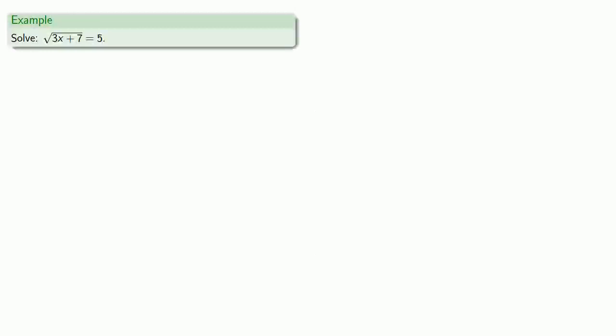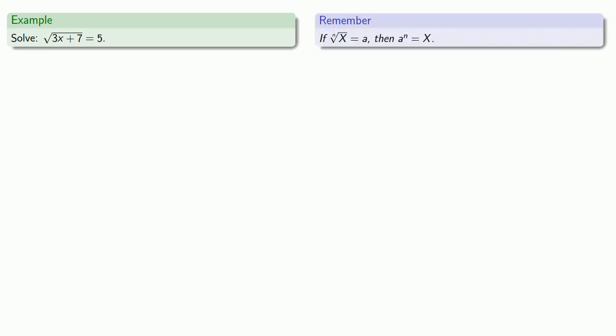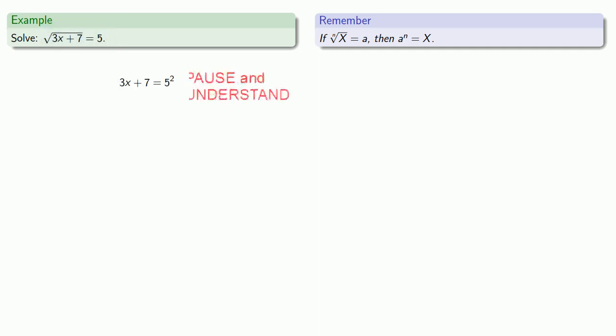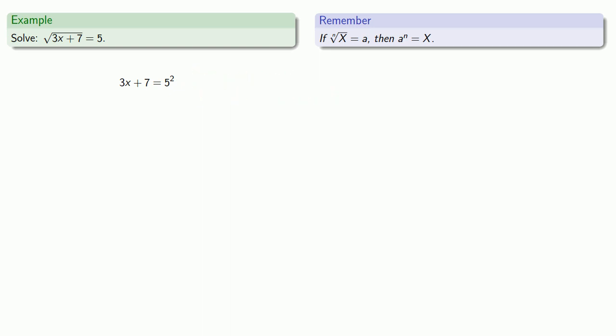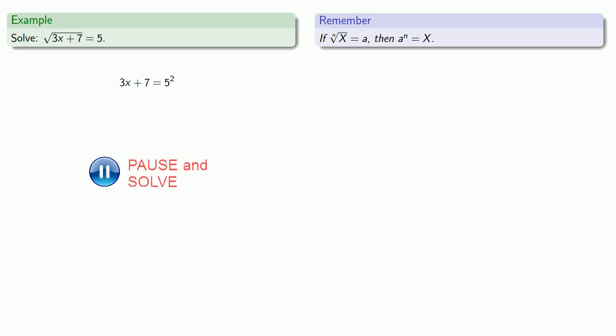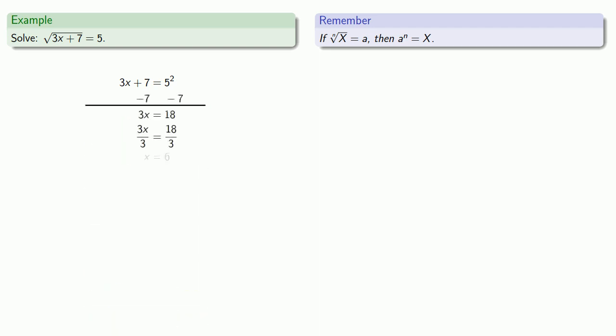So, for example, let's take the equation square root 3x plus 7 equal to 5. So we can begin with the fact that if the nth root of x is equal to a, then a to power n equals x. So if square root of 3x plus 7 is equal to 5, then 3x plus 7 itself is equal to 5 squared. Well, that's a nice simple linear equation that I can solve, and I get x equals 6 as a solution.